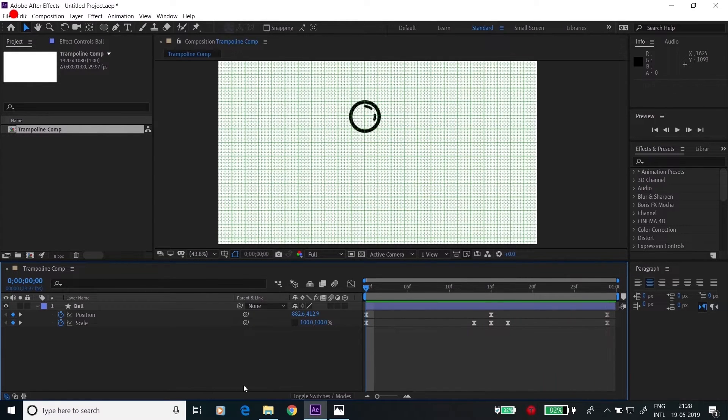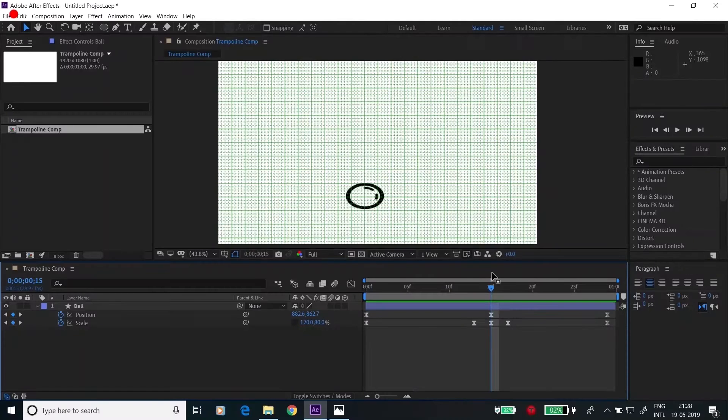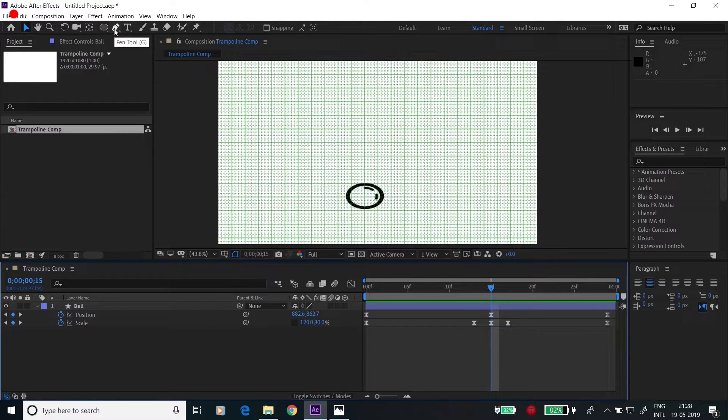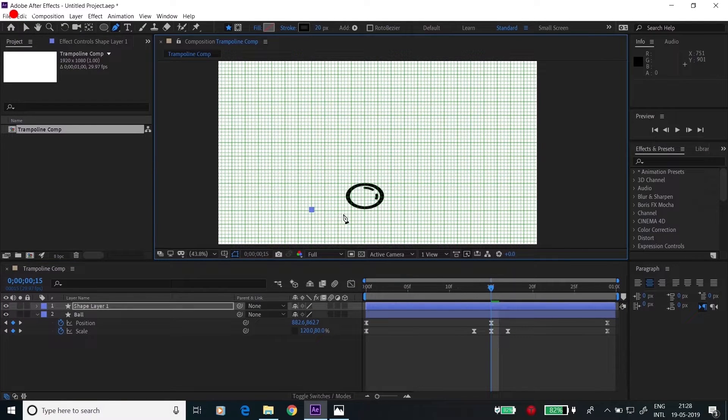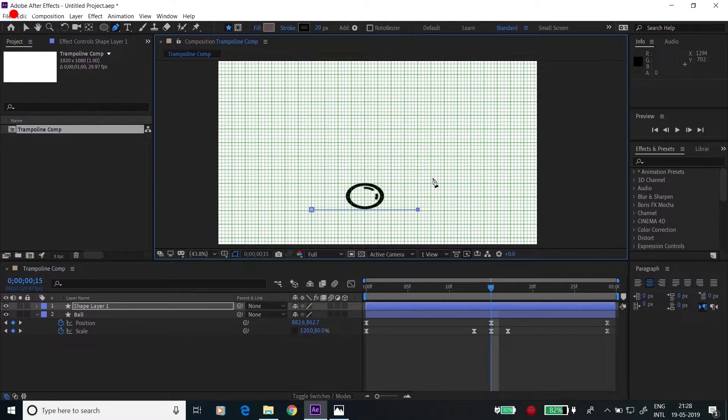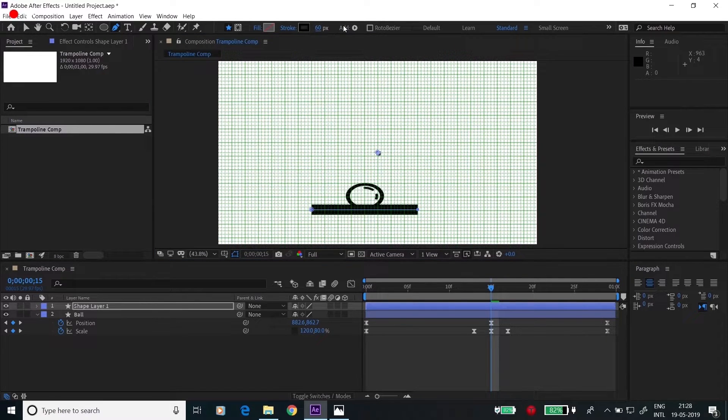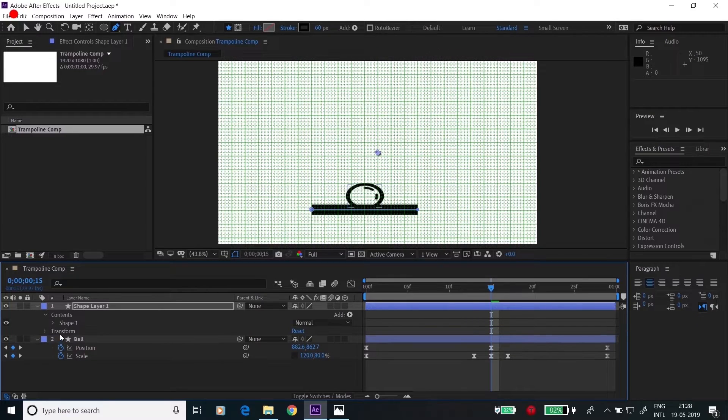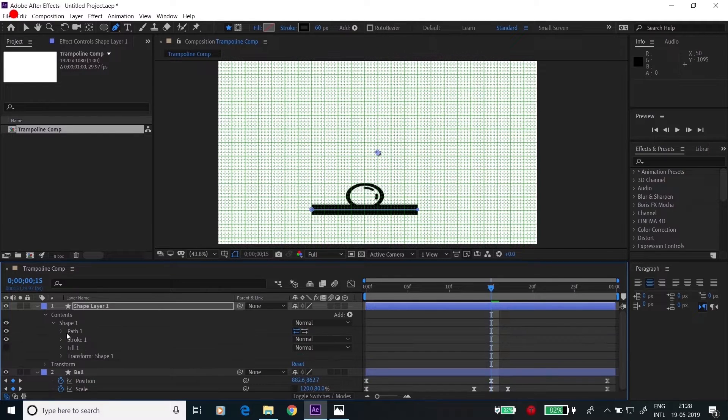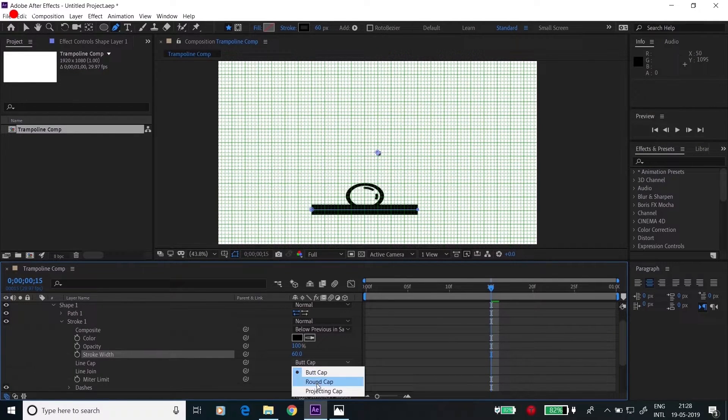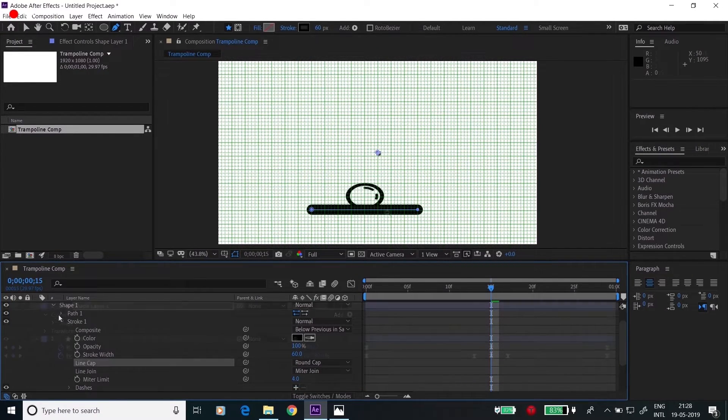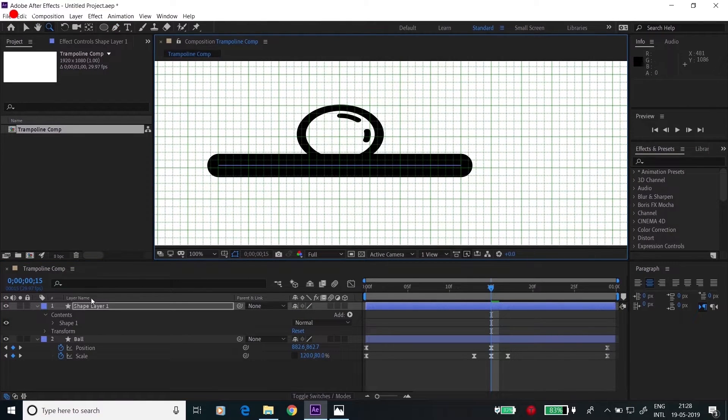Now let's move to the second point: trampoline and trampoline animation. For the trampoline base, I'll be using a simple line. Go to the pen tool, click here, create a line. Change the stroke size to 60. Go to content, shape and stroke, change this to rounded.